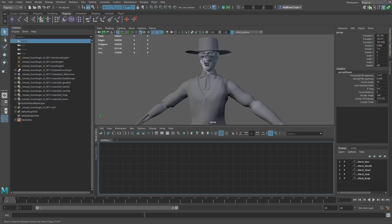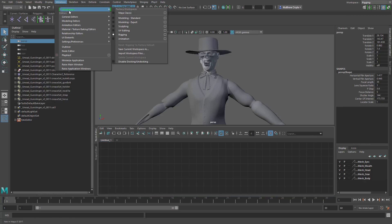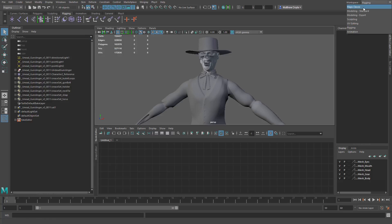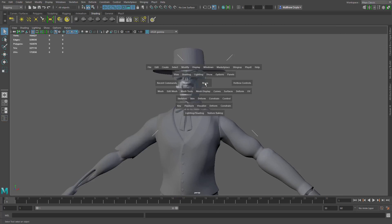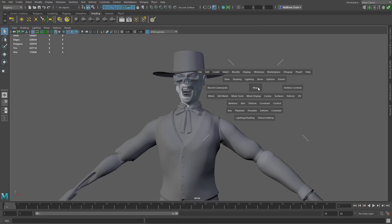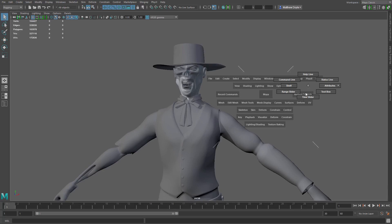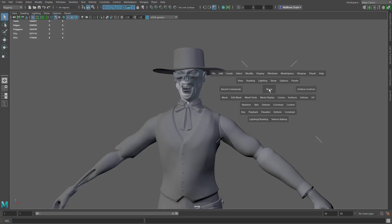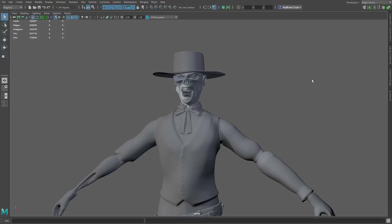So if you don't want to change these, if you want to leave them the way they are, you can always create your own workspace. If you jump to windows workspaces, you can see here that you can save current workspace as. So if we jump back over to Maya classic, we'll go ahead and disable some of these options here. I'm just going to go to my hotbox here and I'm going to disable the help line, disable the shelf, turn off the time slider and turn off the range slider. We'll just leave it like that.